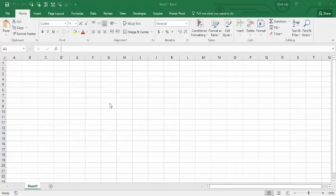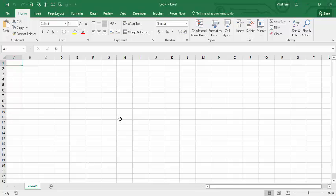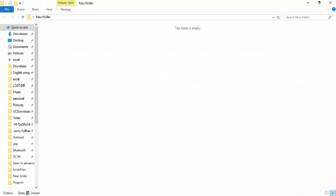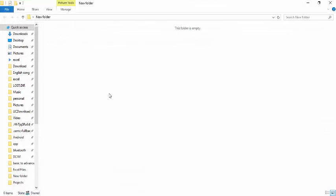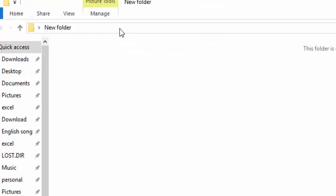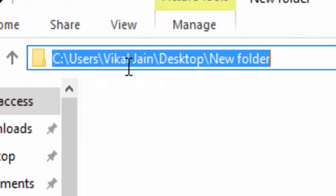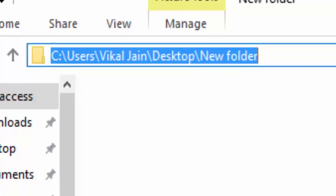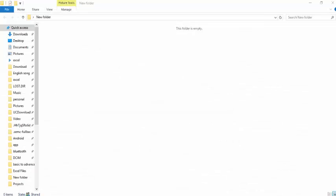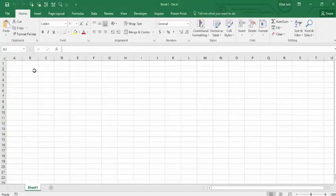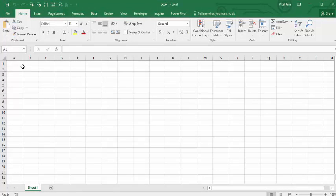Suppose I am going to type some numbers here: 1, 2, 3, 4, 5, 6 up to 10. What I am going to do - I have created a blank folder on my desktop. See, here is the location: Users, Vical Jain, Desktop, New folder.